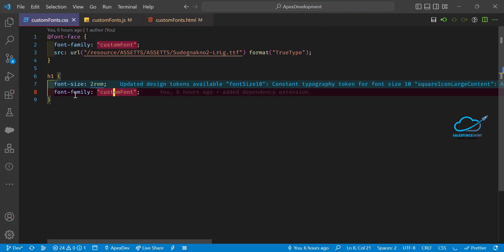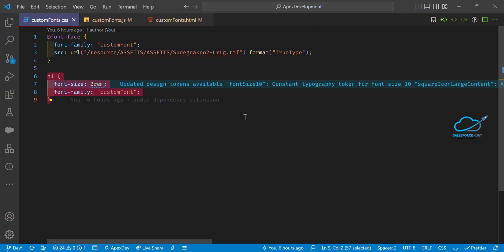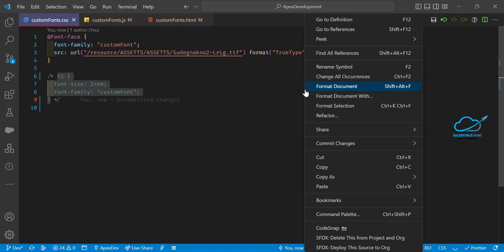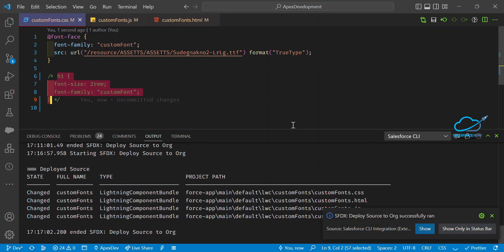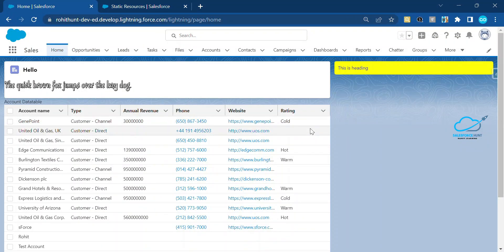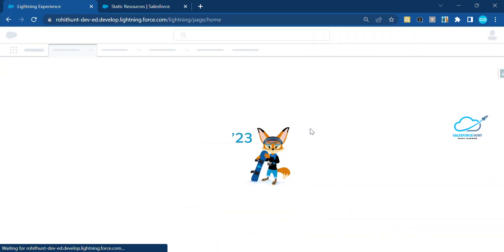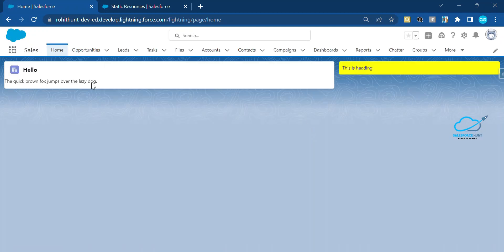Let me first comment out this CSS and show you the default output. I'll deploy the component and open my org. On the home page, let me refresh — and now you can see the default Salesforce text style with no custom styling applied at all.